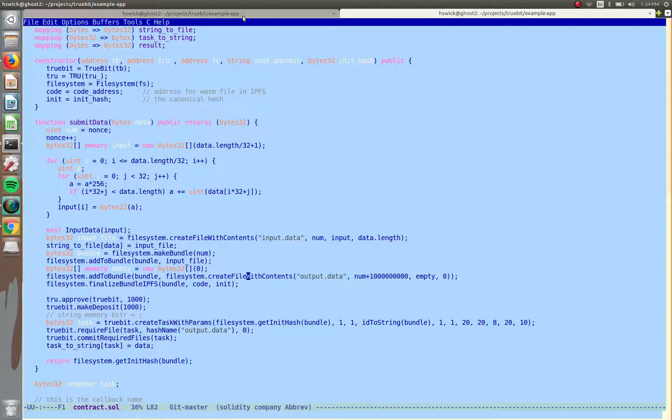So we're registering our input data in there, we're making this bundle, and that's where it knows where to find the data later, after the task has been completed.